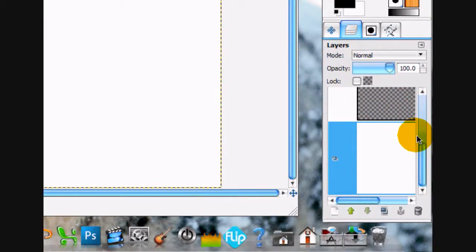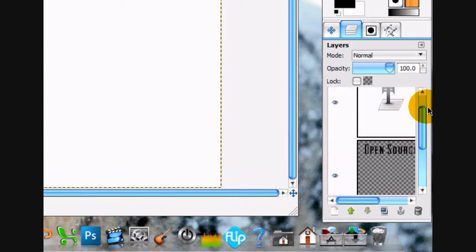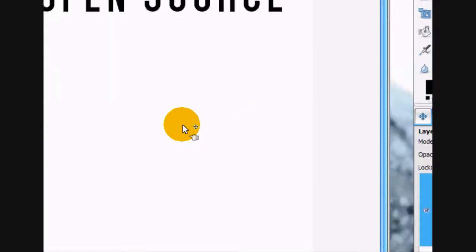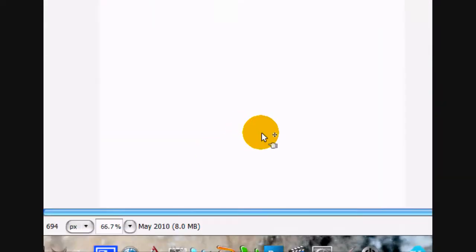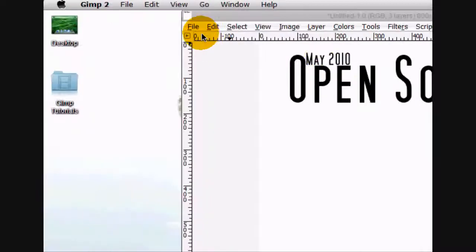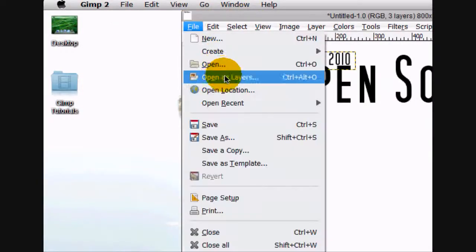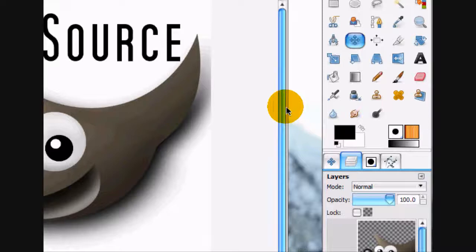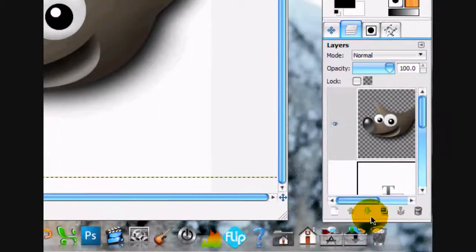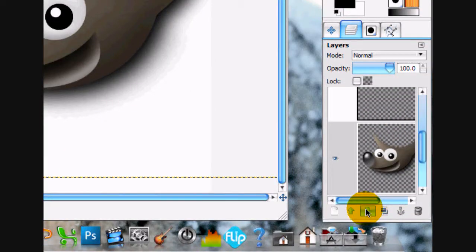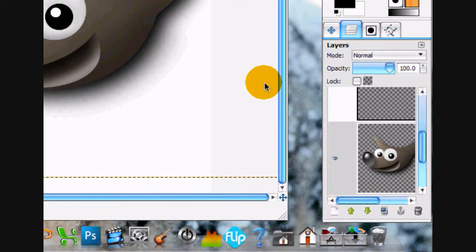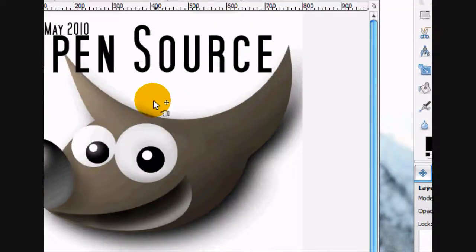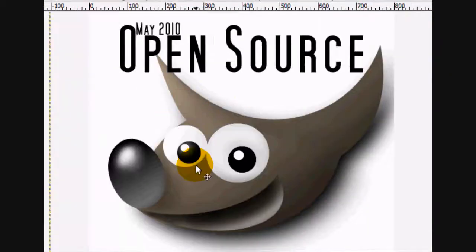Alright. And now we're going to open up our main poster sort of thing that fills up the image. So we're just going to go file, open as layers. Just right there. And I think it looks better with the text above the image. I just like the idea of that.